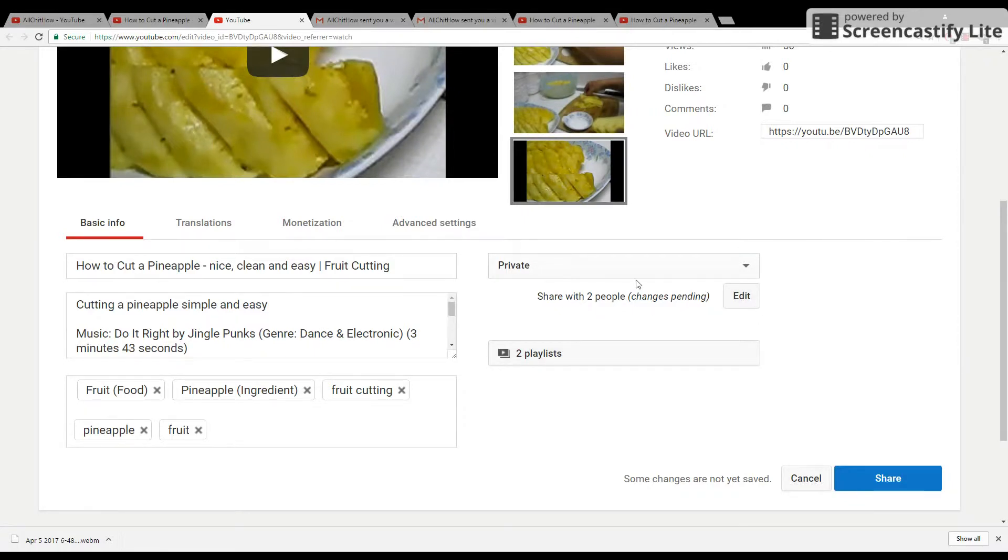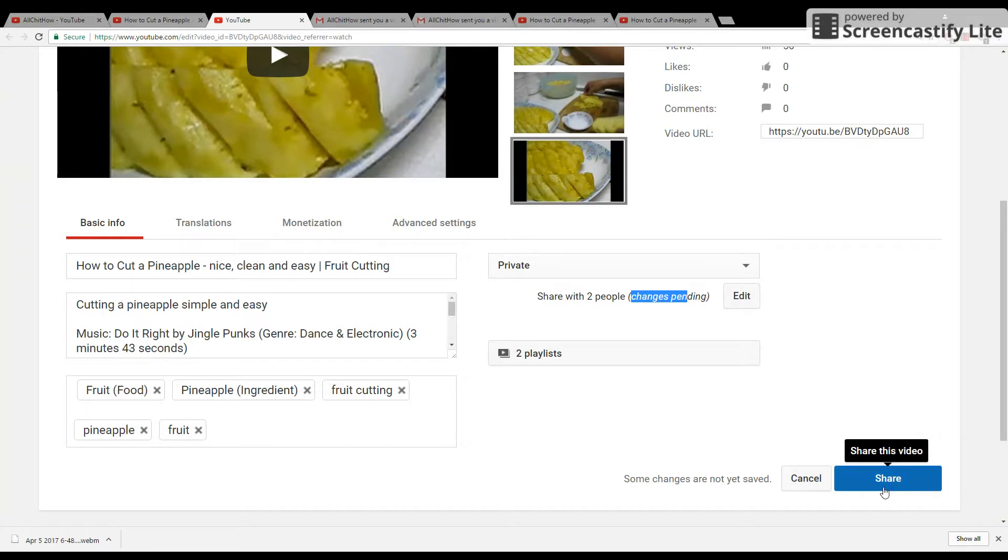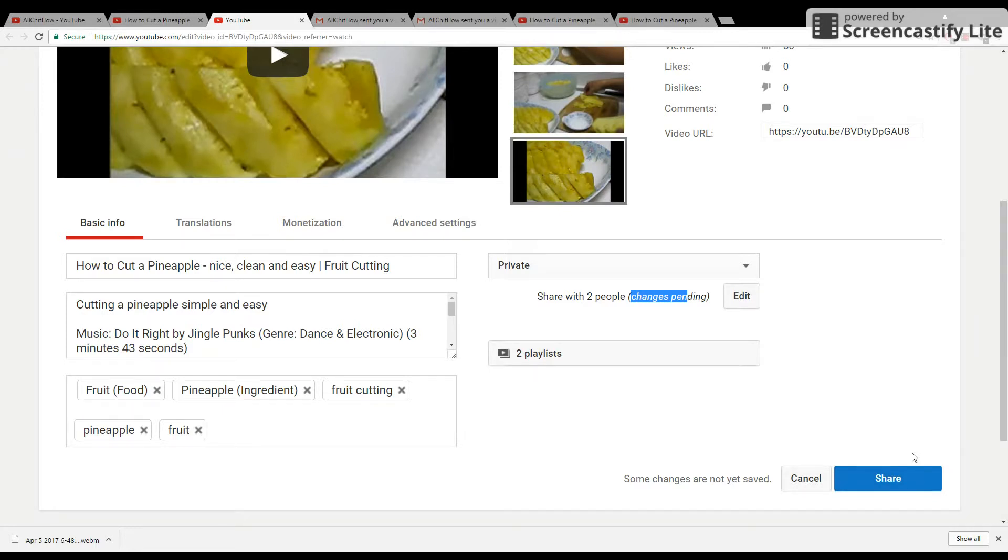And then it will show you how many people you're sharing with here. But it's not done yet because you need to do one more step. You have to click the Share button in order to send the video information to those people. That's it.